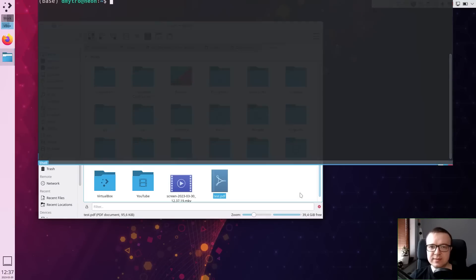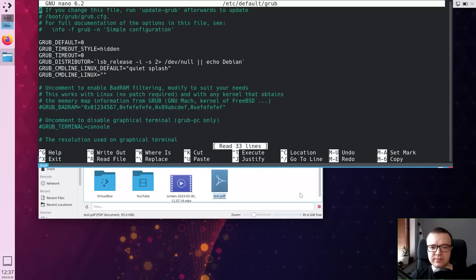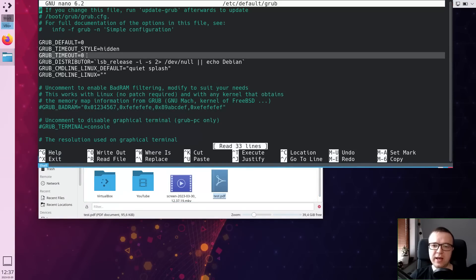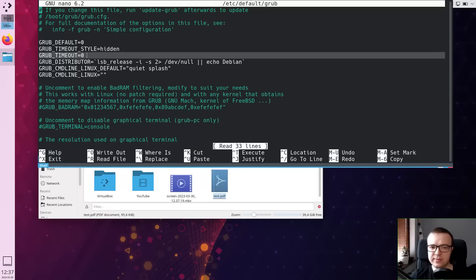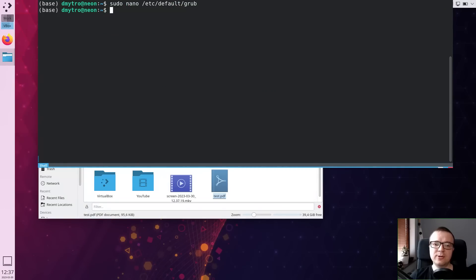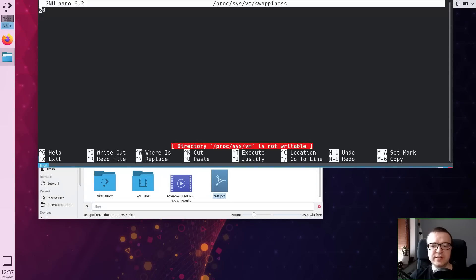I can edit some system files, for example, to disable group delay and boot my system 5 seconds faster. I can also control how my RAM memory is used by increasing or decreasing swap usage.